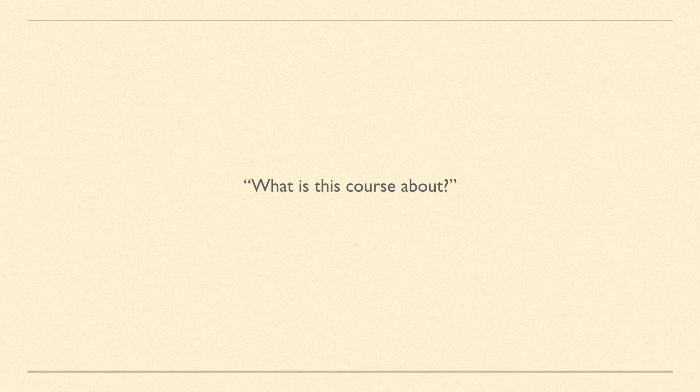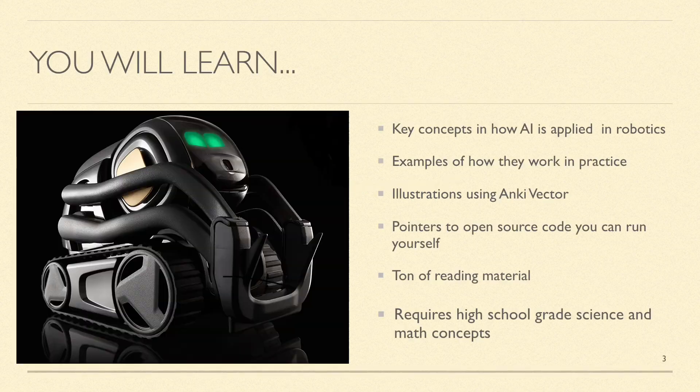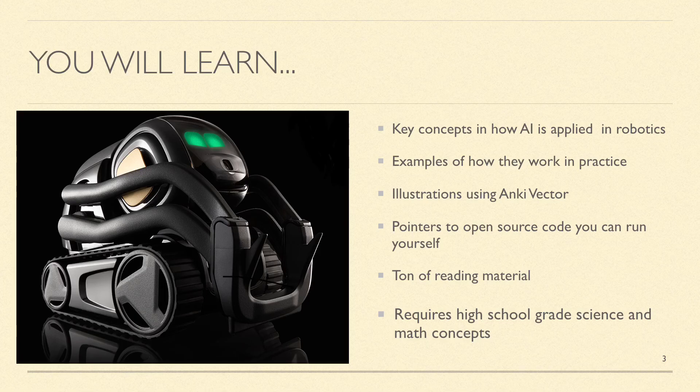Now let's take a moment to discuss what this course is about and more importantly what it is not about. In this course we are learning about how AI is applied in robots. There are lots of illustrative examples.